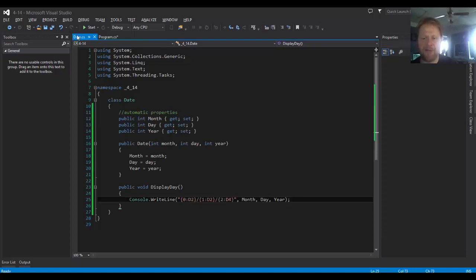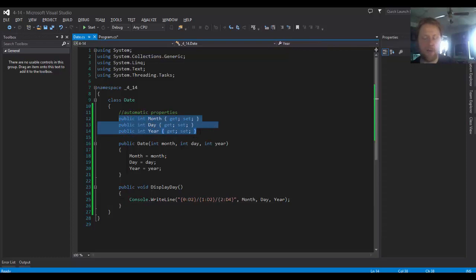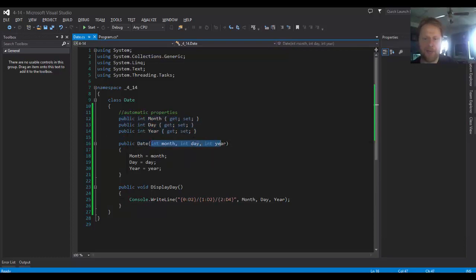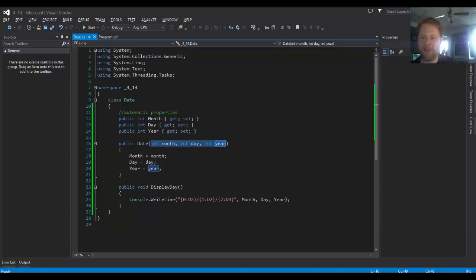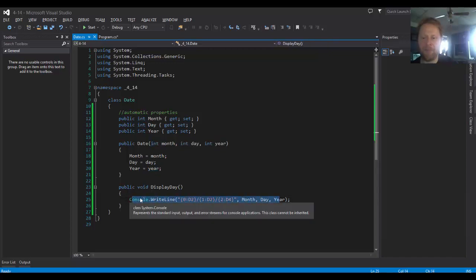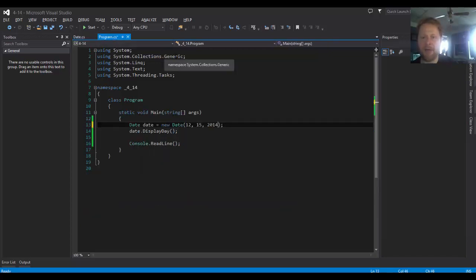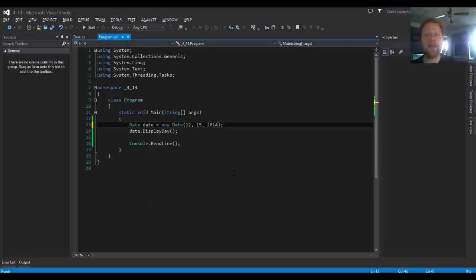I mean, you can obviously, this is very simple, not much of a functionality, but it will show you we have the automatic properties instead of any variables, and you can assign the arguments that the user would supply to those automatic properties and then just display them. All right, so I think that's all for now, and I'll see you with the next homework.